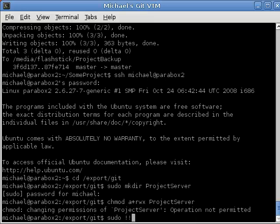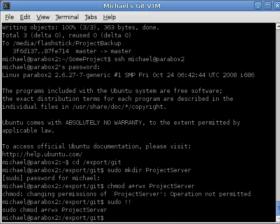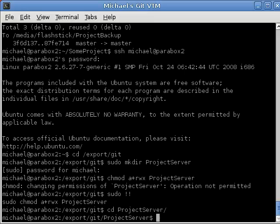Ah, sudo. So, cd project server. Now, just like we did with the flash stick, we have to create a bare repository. So, git init --bare.